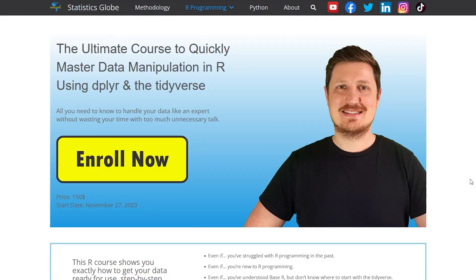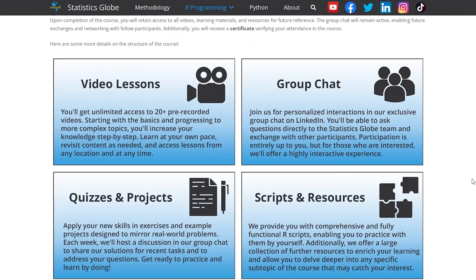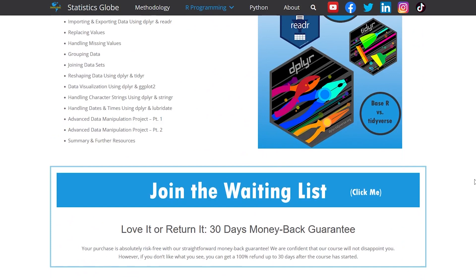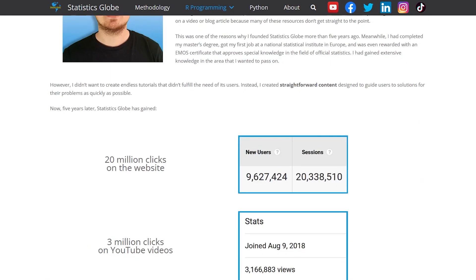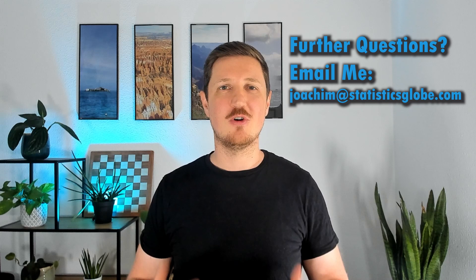So if you are new to data manipulation or R programming in general, or if you want to extend your base R skills with the Tidyverse, then this course should be perfect for you. If you'd like to learn more, check out the detailed course description page linked in the description of this video. The course begins on the 27th of November and will last approximately 8 weeks — registration closes on this date, so make sure to reserve your spot right now. Don't miss this opportunity to take your R programming skills to the next level. If you have any further questions, you can leave a comment below, visit the course description page, or send me a direct email to joachim@statisticsglobe.com. I'm happy to answer all your questions — see you soon in the course!